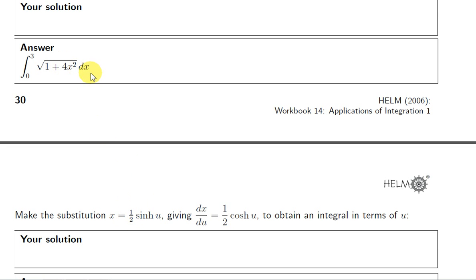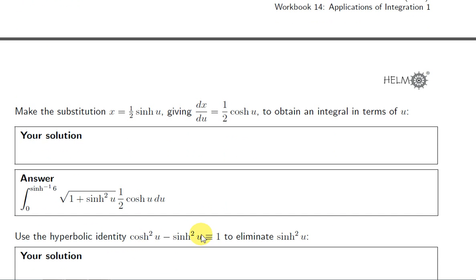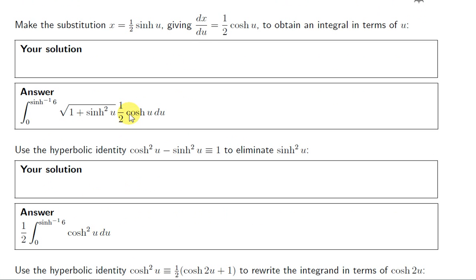We also need to substitute dx. Differentiating x equals one half hyperbolic sin of u gives dx/du equals one half hyperbolic cos of u, so dx equals one half hyperbolic cos of u du. For the limits: when x equals 3, we get 6 equals hyperbolic sin of u, so u equals inverse hyperbolic sin of 6; when x equals 0, u equals inverse hyperbolic sin of 0, which is 0. Using the hyperbolic identity, the square root of 1 plus hyperbolic sin squared of u becomes hyperbolic cos of u, giving us hyperbolic cos squared of u times one half.